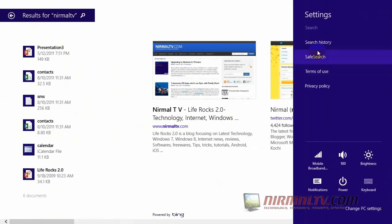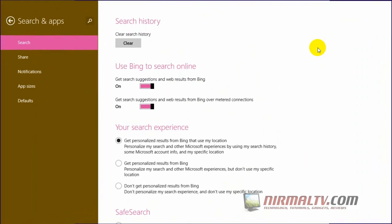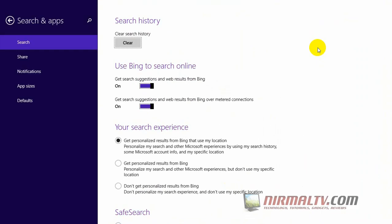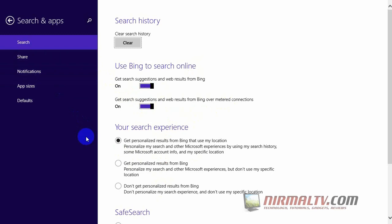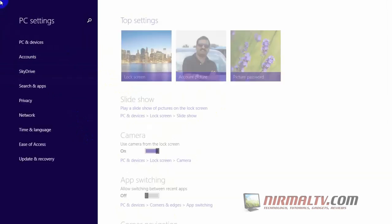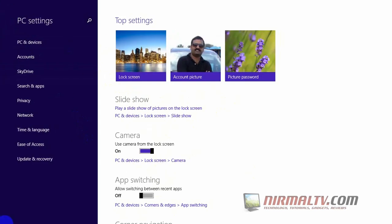If you go to the settings, you can see the search history and you can clear the search history. You can use Bing to search online, you can get suggestions from web results, and you can even get the suggestions on a metered connection. You can even have a personalized search.